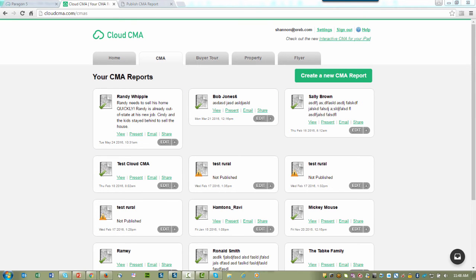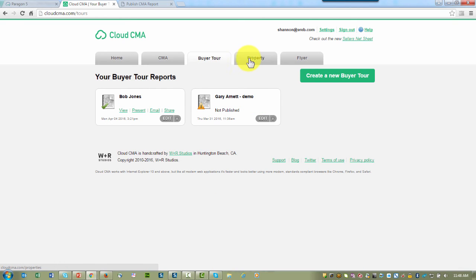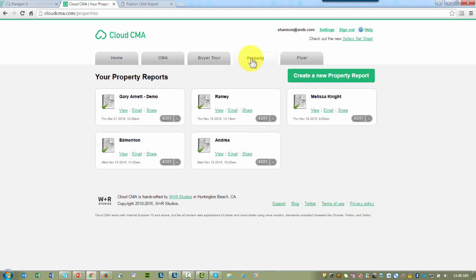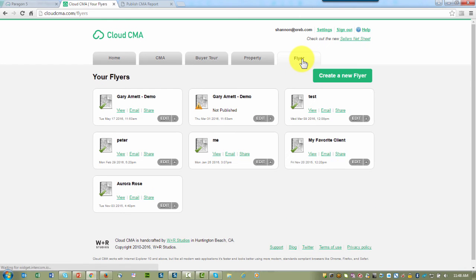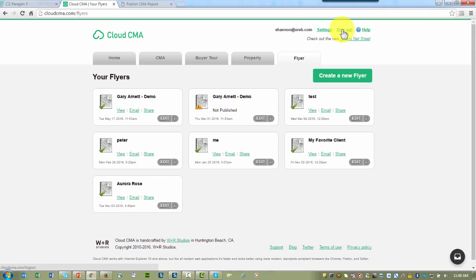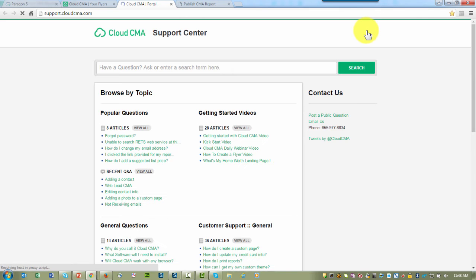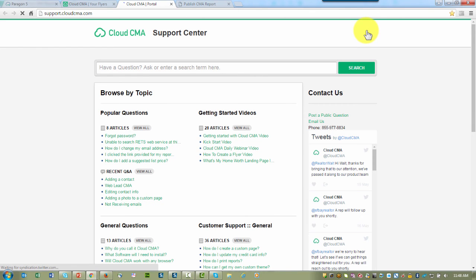From any tab inside Cloud CMA, be it the CMA tab, the Buyer's Tour tab, the Property Report tab, or the Flyer tab, you'll find a Help button here at the top, just to the right of Sign Out and also where you set up your settings for Cloud CMA. By clicking on Help, Cloud CMA brings you to their Help site.